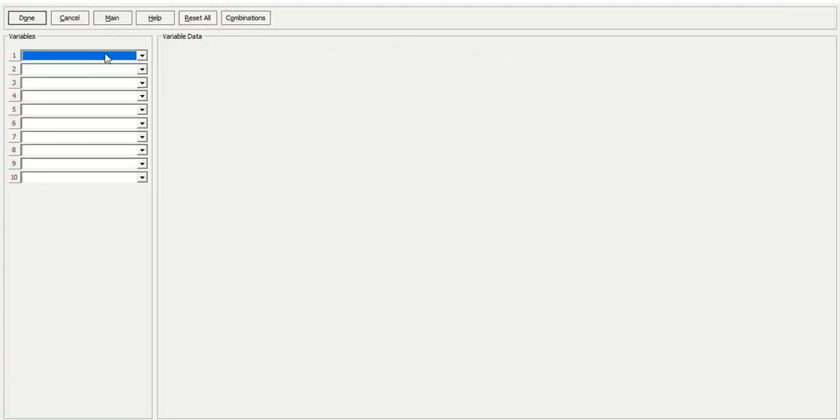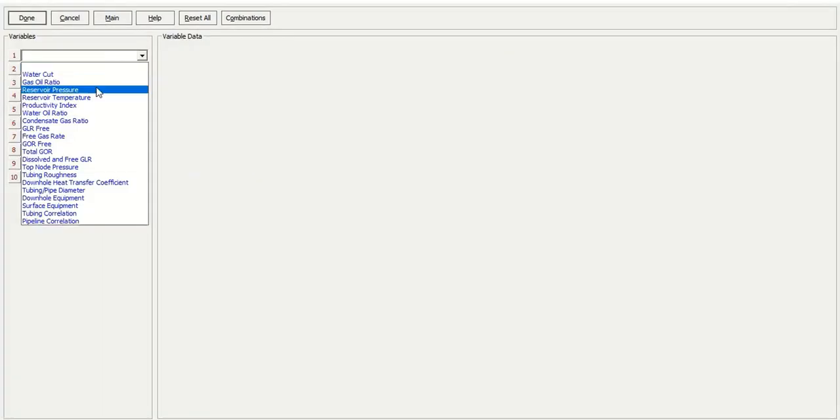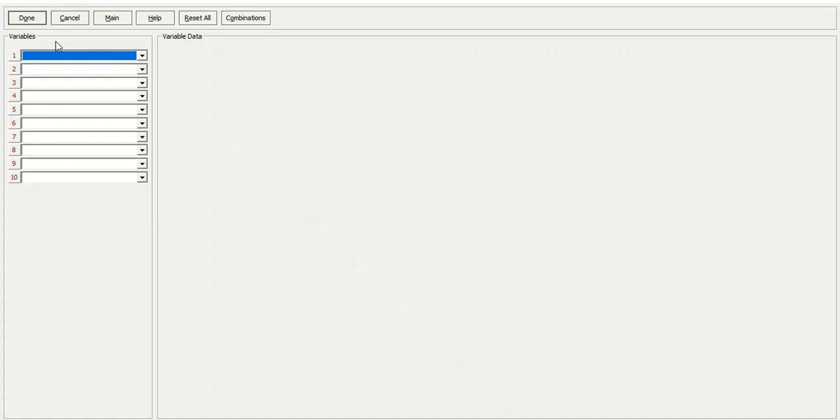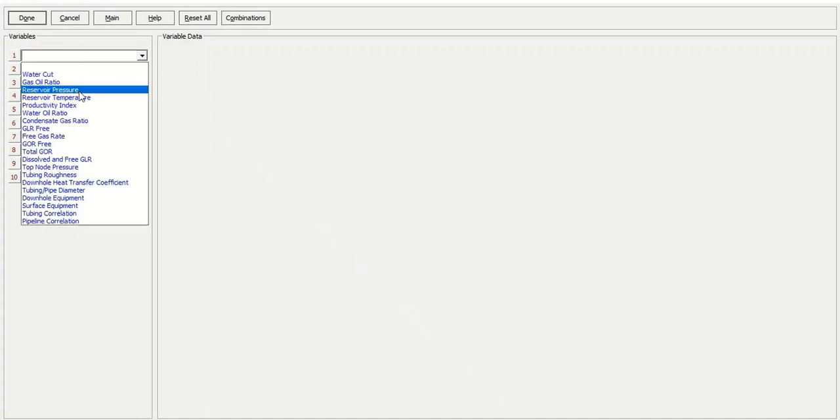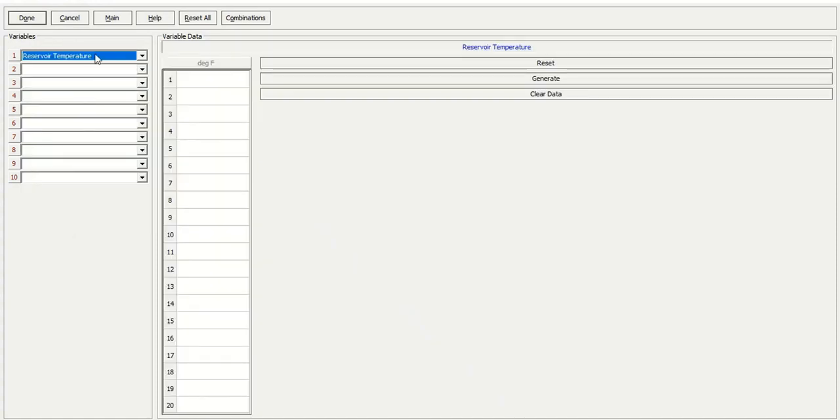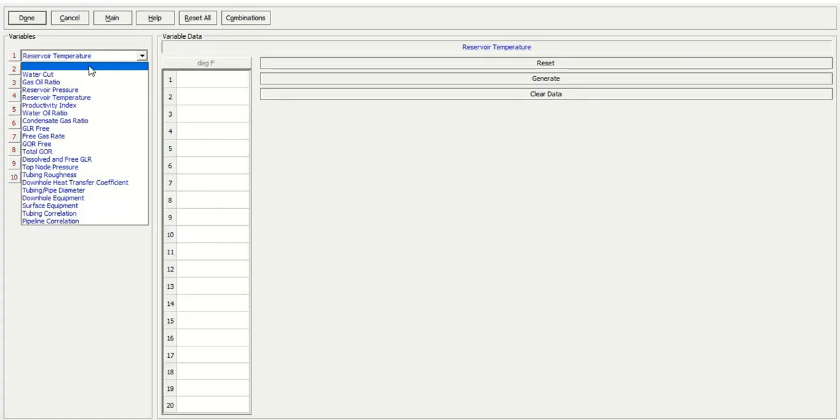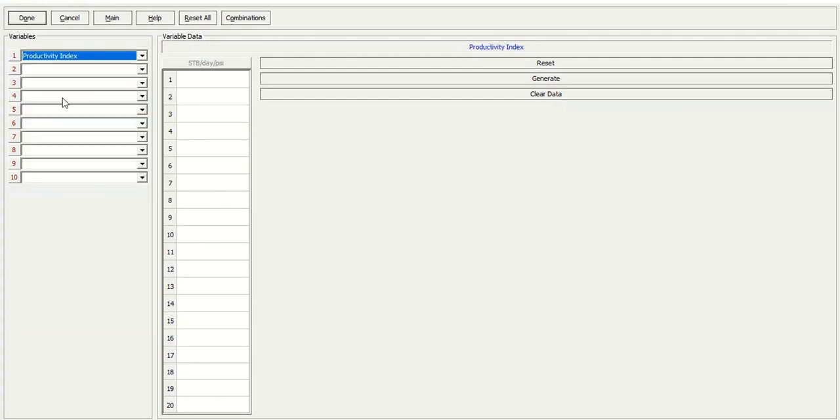In cases, we select the variable productivity index. The first one, the original productivity index, is five.